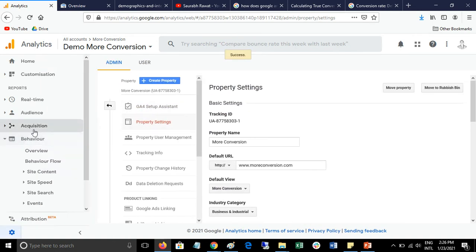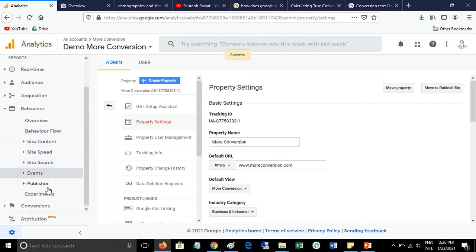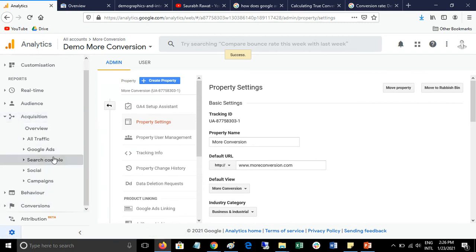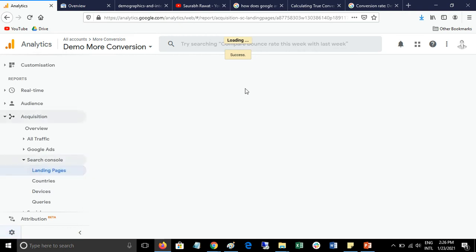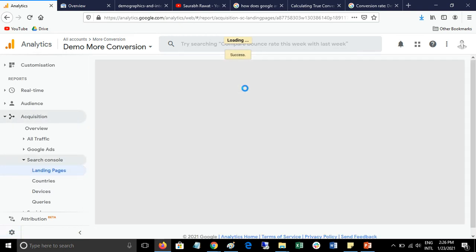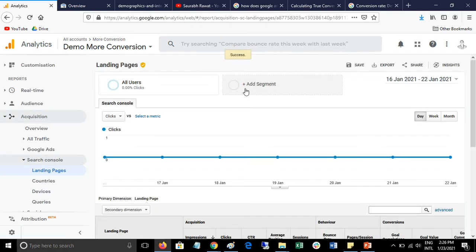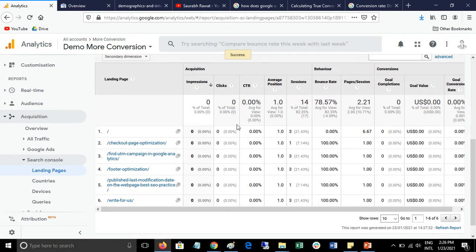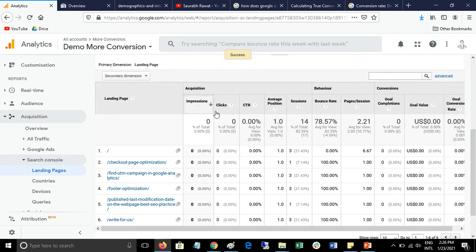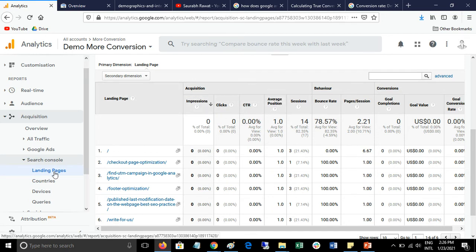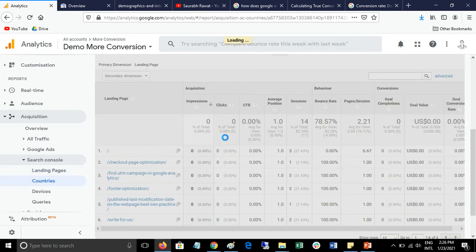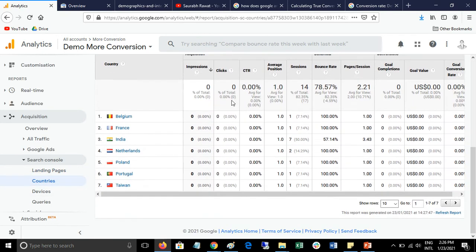Now you can go back to your reports under Acquisition > Search Console. Here you can see impressions, CTR, and clicks data. You can also see average position. All four options — landing page, countries, devices, and queries — show impressions, clicks, CTR, and average position.